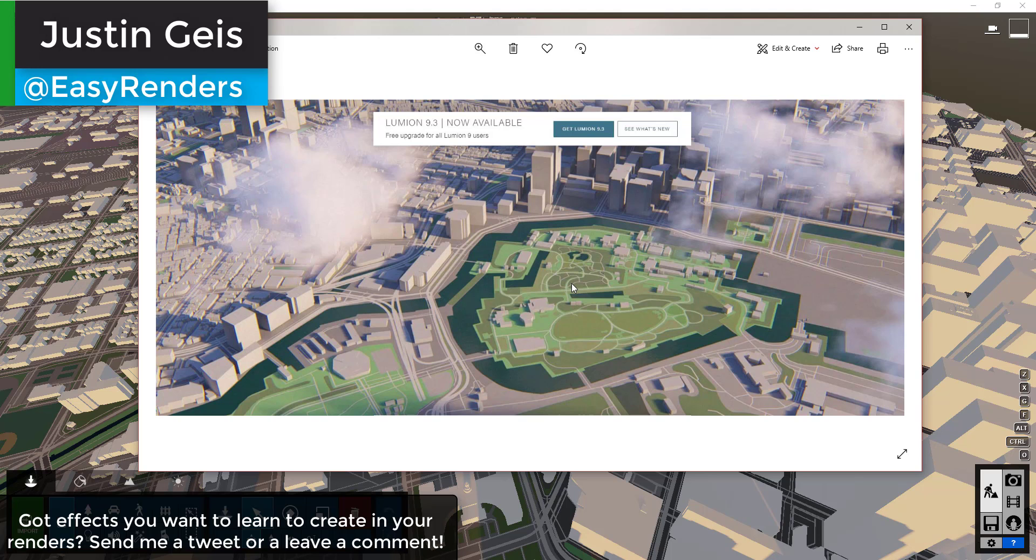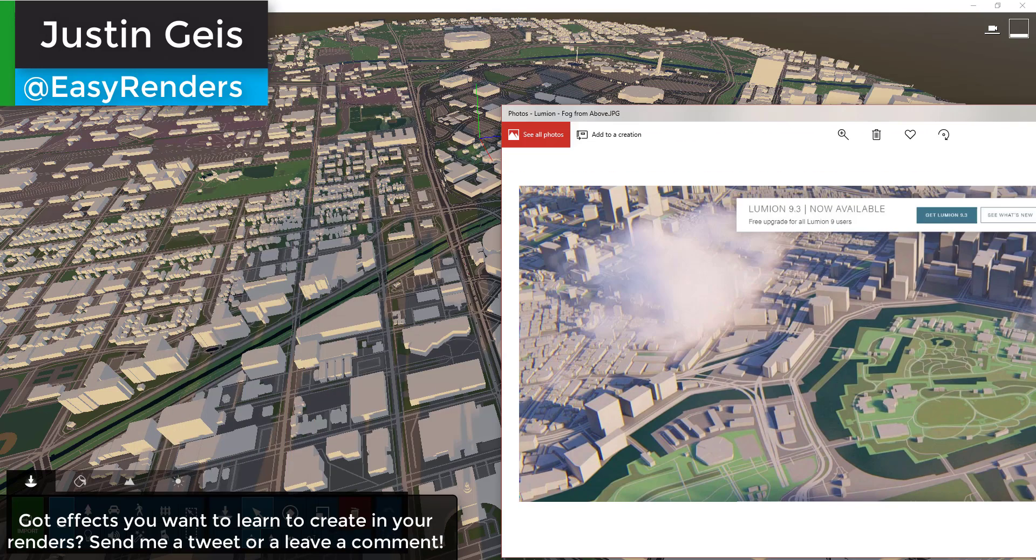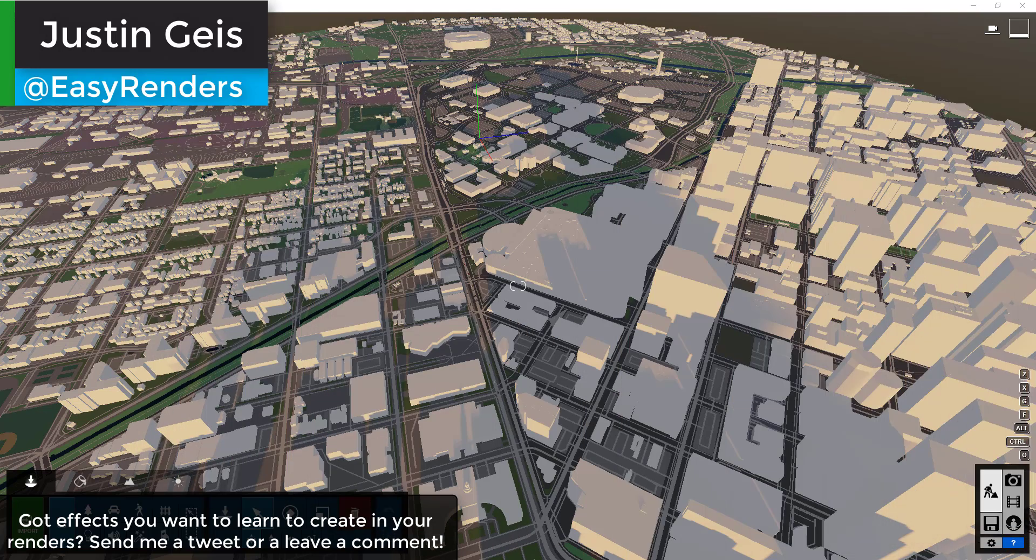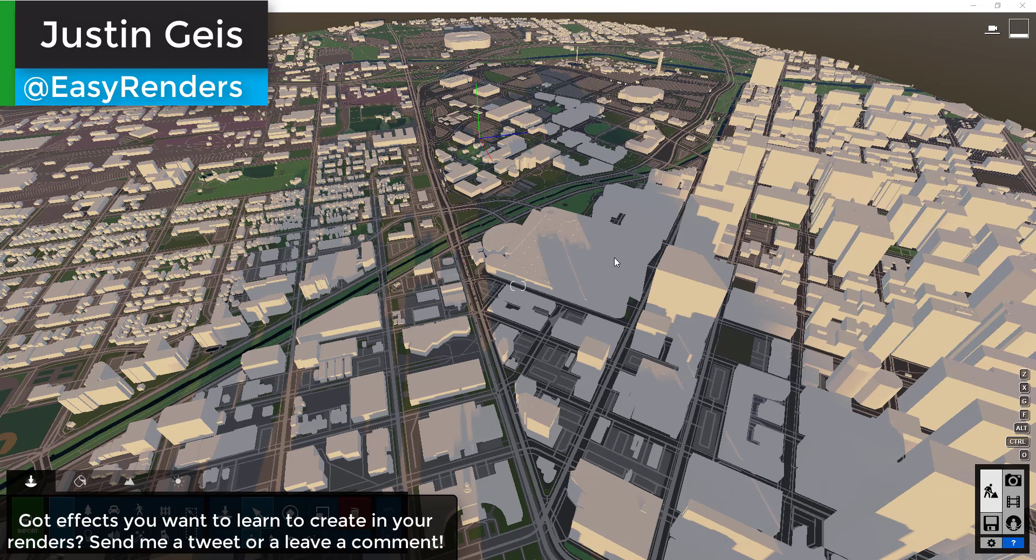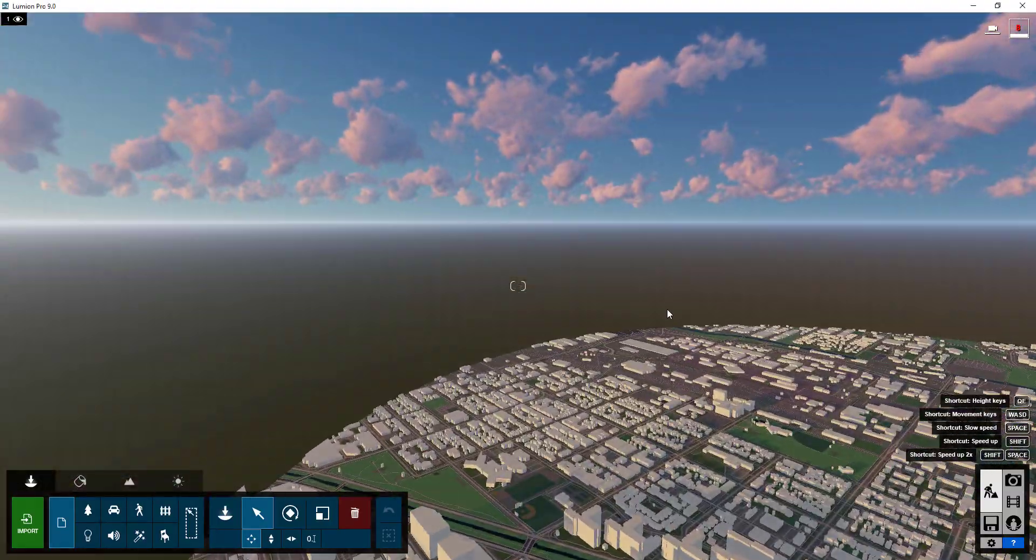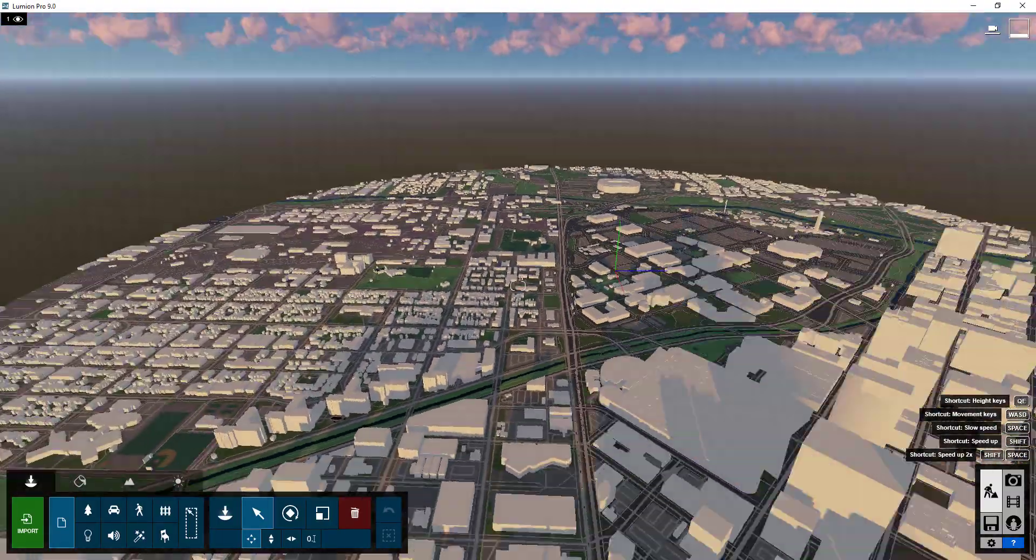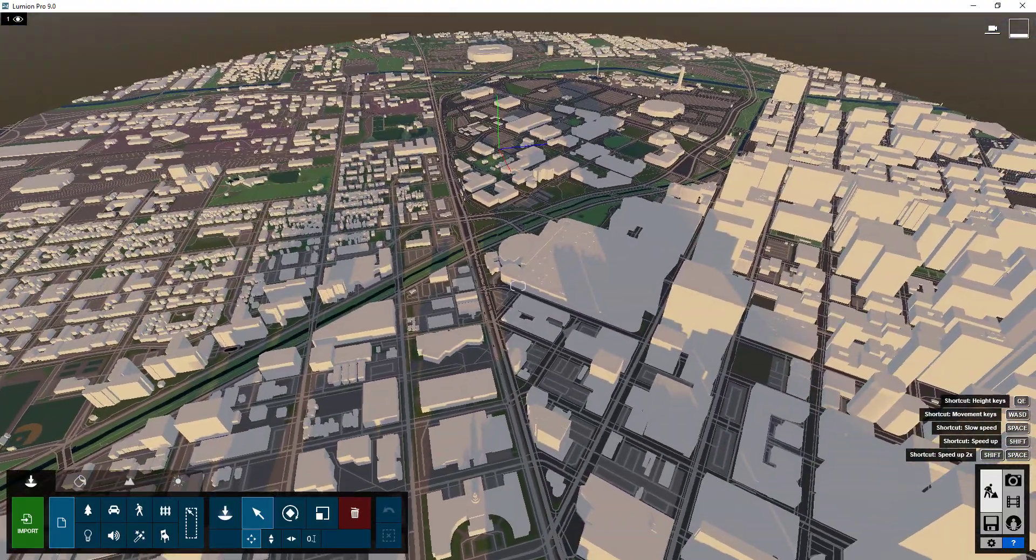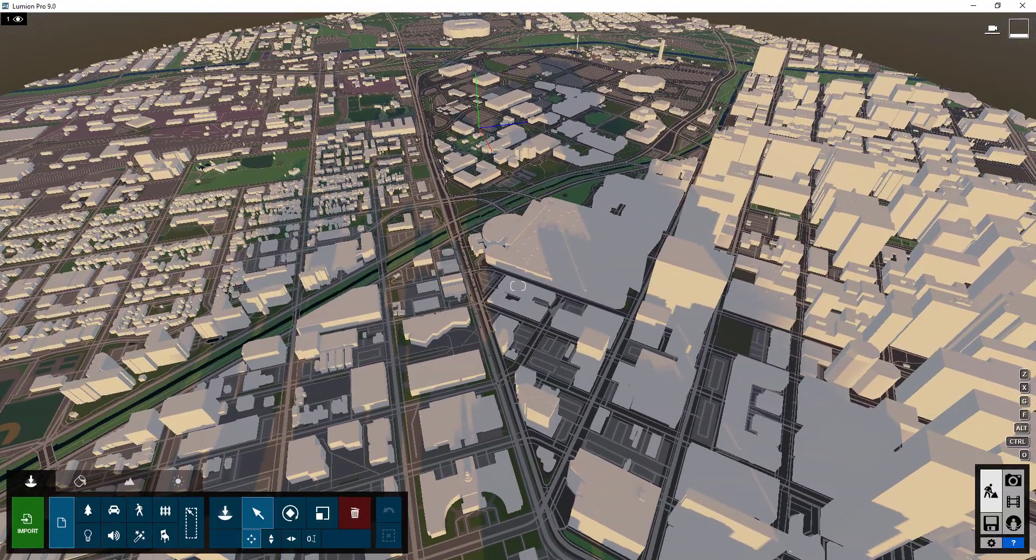you can try to link to something in the comments down below. I don't know how well that'll work, but you could also send me a tweet at Easy Renders on Twitter and if you see something you just can't figure out how it's been created, let me know and maybe I can take a look at it.